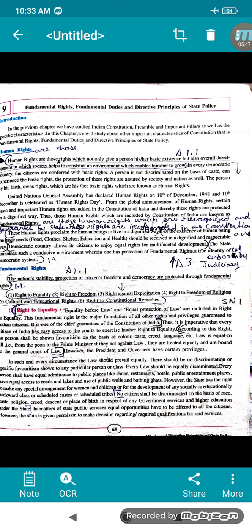The state has also made special arrangements for women and children, and for social and educational development, so that they get respect in society. Those who are from backward classes are also upgraded and taken care of. No citizen will be discriminated on the basis of race, caste, religion, creed, descent or place of birth. In matters of state public services and higher education, equal opportunity will be given.